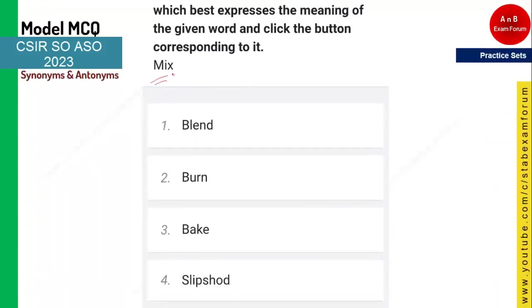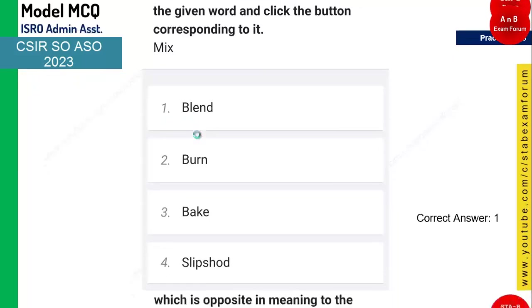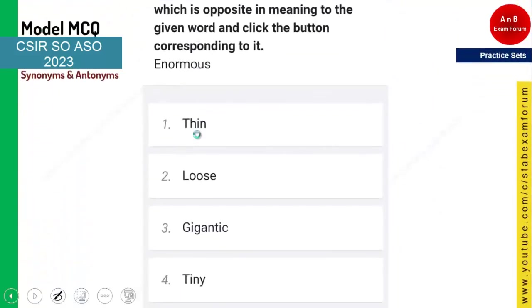The next word is 'mix' and you need to tell the synonym. Mix means when you are mixing with something you are basically blending with it. The correct answer should be 'blending' and option one is the correct answer.